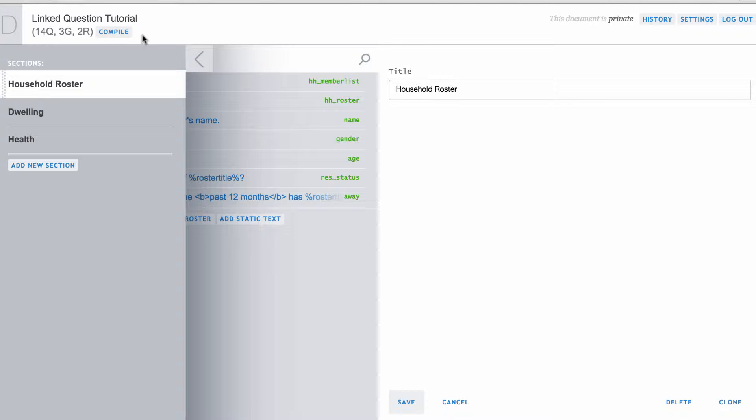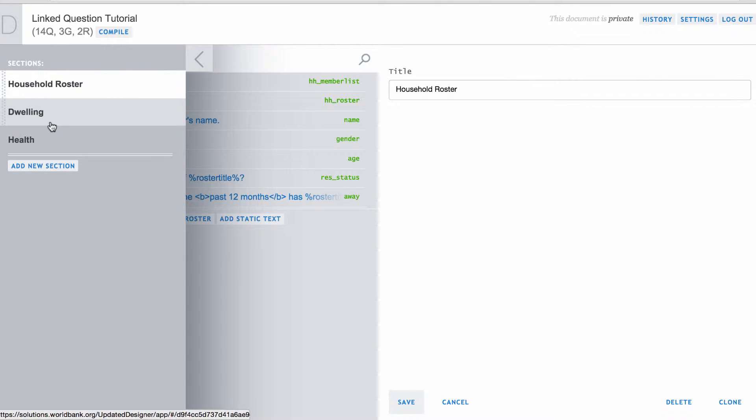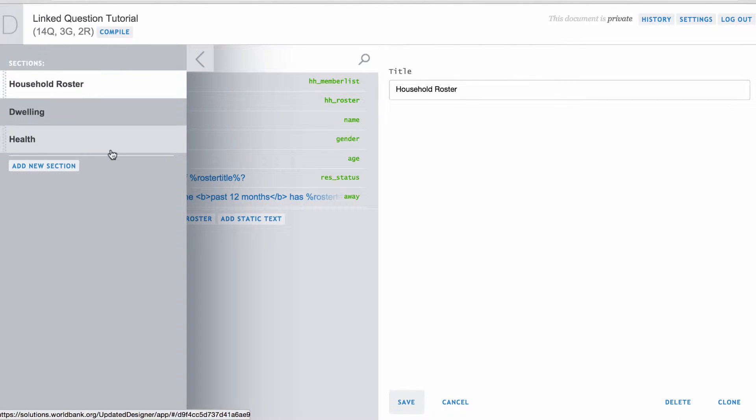In this sample questionnaire, we have three sections: household roster, dwelling, and health.